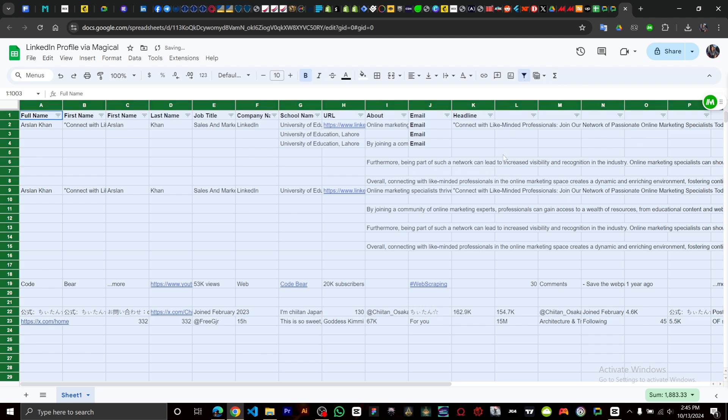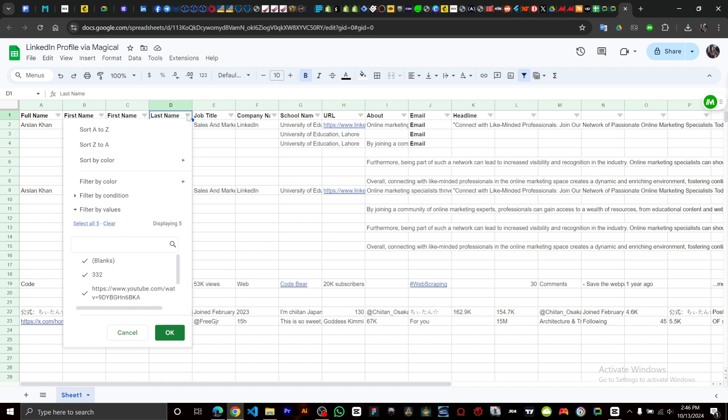As you can see, it has created a filter in front of every list right here. Clicking on the icon will open the filter menu.